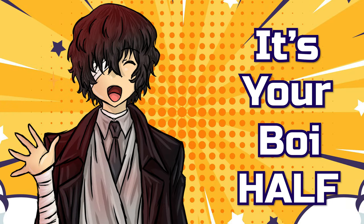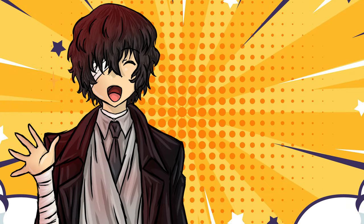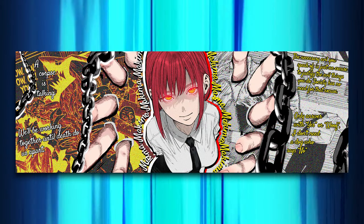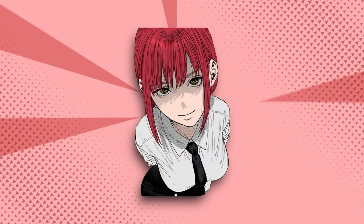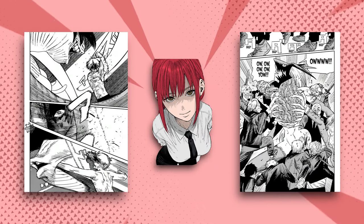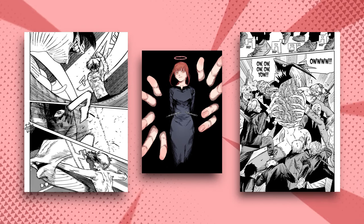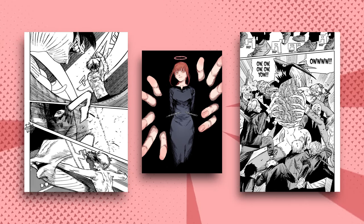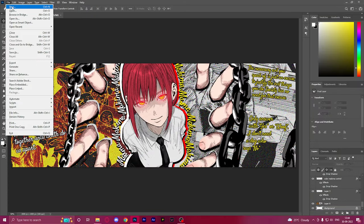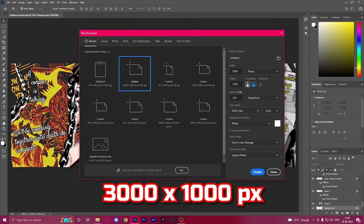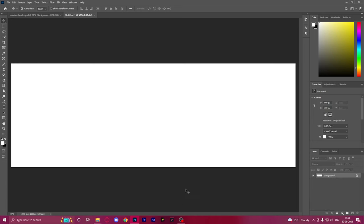Hey, what's up guys, it's your boy Halfback with another video. Today I'm gonna be teaching you how to make this amazing anime Twitter header. To begin, we need a bunch of PNGs and images that we're gonna be using — you can find them all in the description. First off, we create a new file and the canvas size is going to be 3000 pixels by 1000 pixels, which is the standard size for Twitter headers.